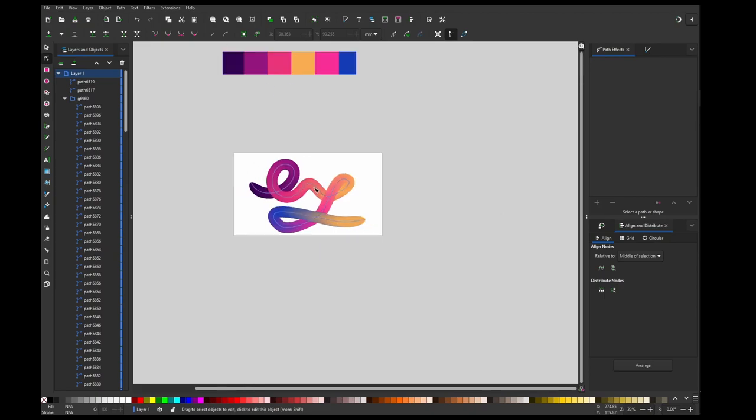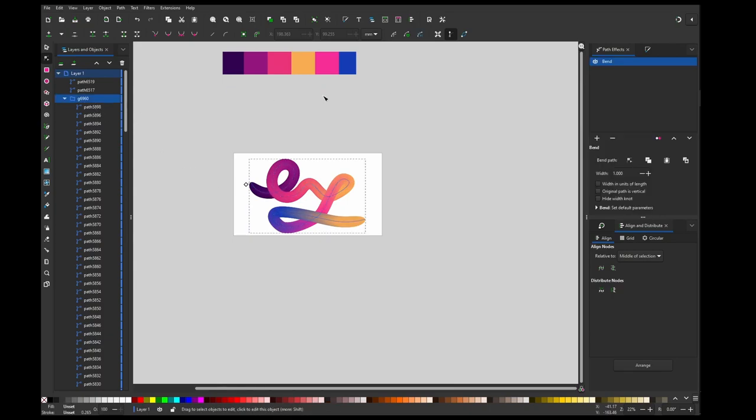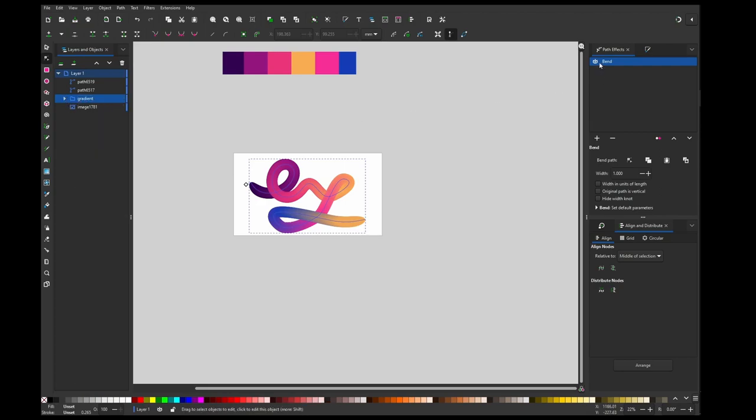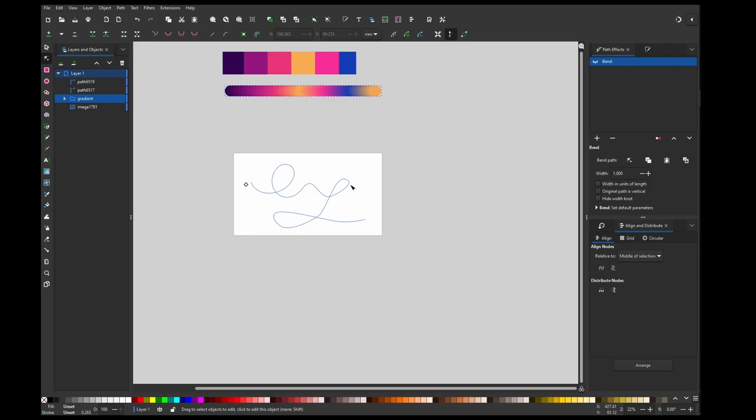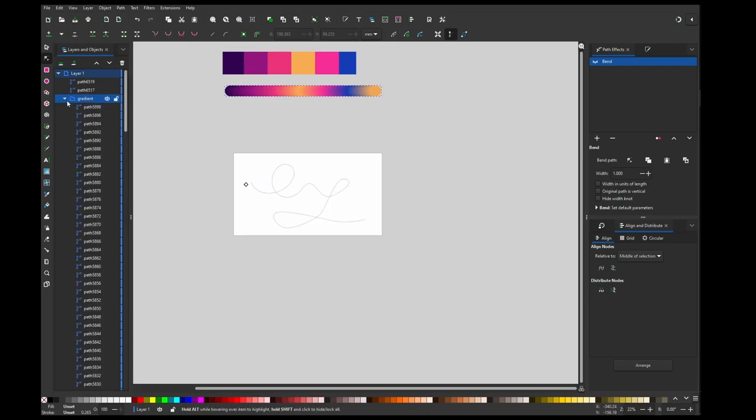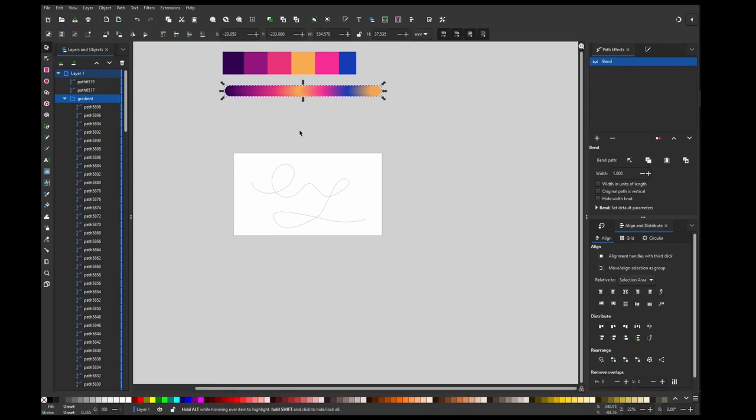You can kind of fix that by going to this gradient. I should name this... and turn off the blend. Basically we can see that this path is much, much longer than this. We have to imagine that we want to stretch this and this should be the same length.